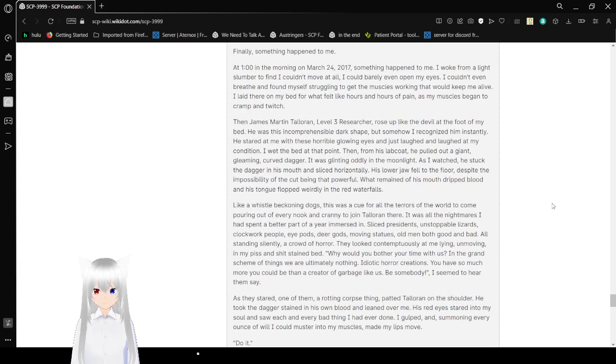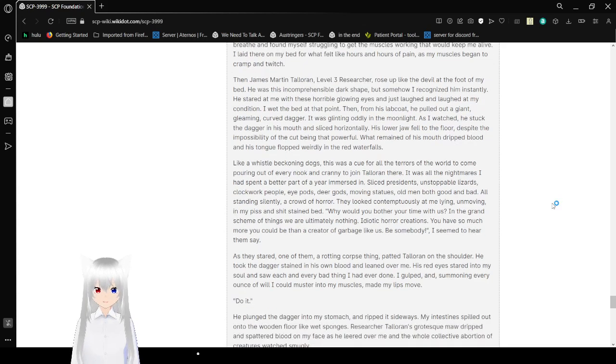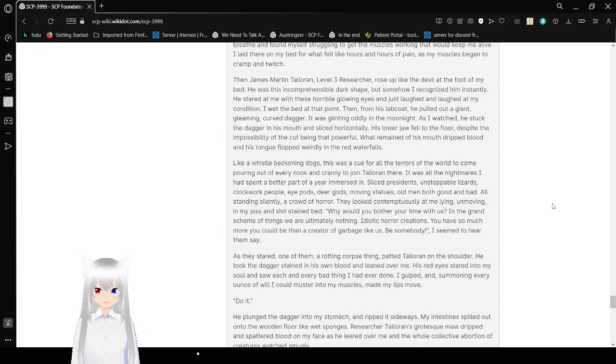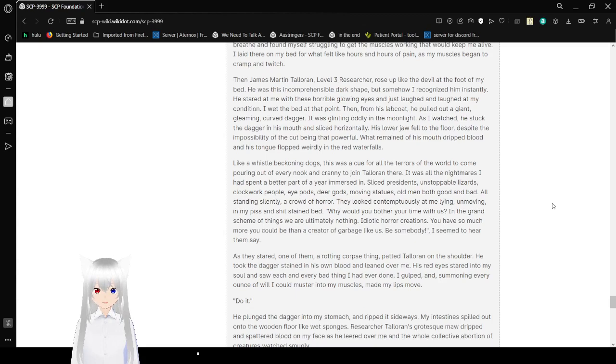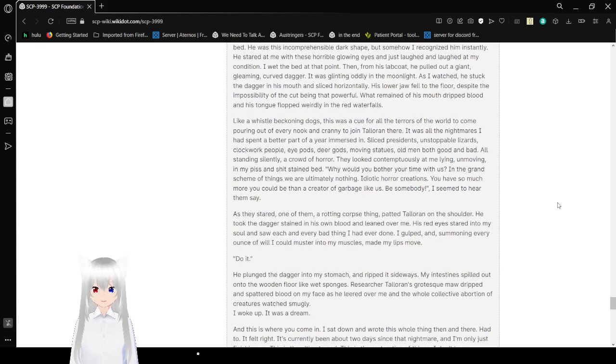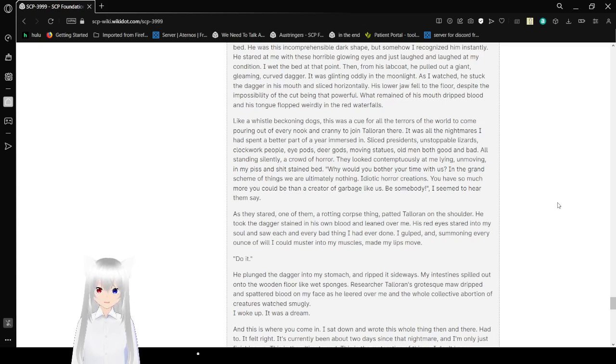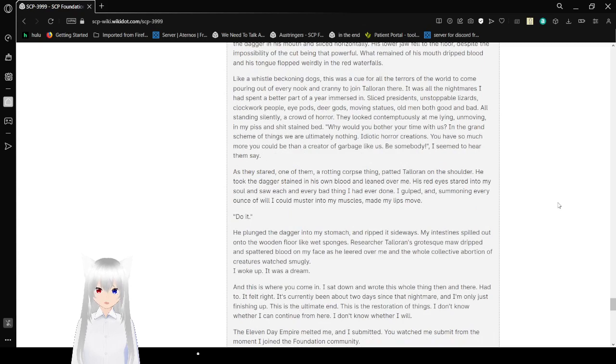But I couldn't get Researcher Toleran out of my head. For weeks and weeks, he just sort of stayed there, silently judging me. I would think about him during work when I was supposed to be teaching small children to tap dance. I would think about him during school and spend psychology classes trying to think of a scenario to put him in. I kept trying and trying. I was fast running out of time for anything of note to happen. Finally, something happened to me. At one in the morning on March 24, 2017, something happened to me. I woke from a light slumber to find I couldn't move at all. I could barely open my eyes. I couldn't even breathe and found myself struggling to get the muscles that would keep me alive.